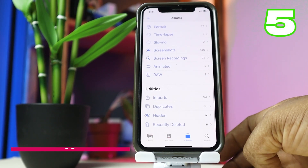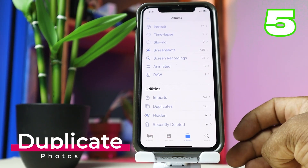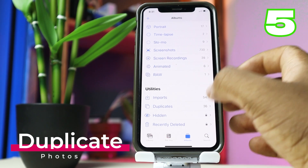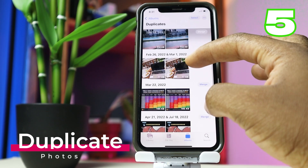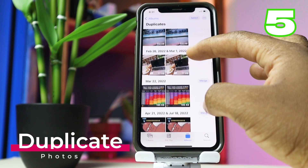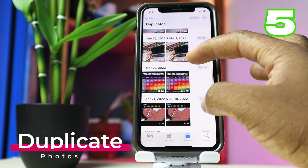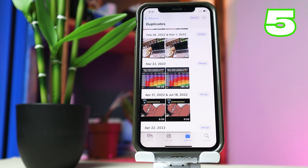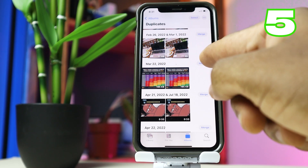Also within Photos, you can now identify duplicated pictures and delete the one you do not need. To do this, open Photos, scroll down to the very bottom, and you will see Duplicates there. From there you can identify the photos that have been duplicated and either merge them into one or delete one.